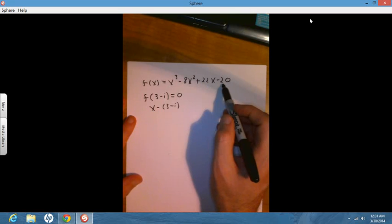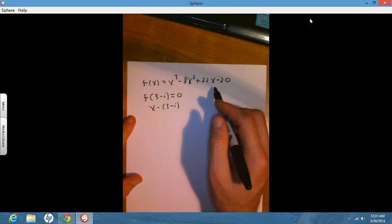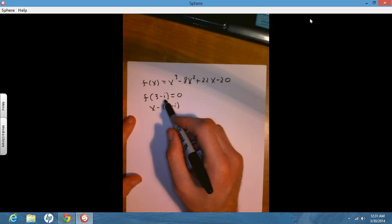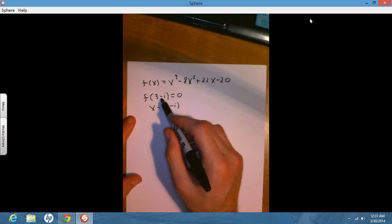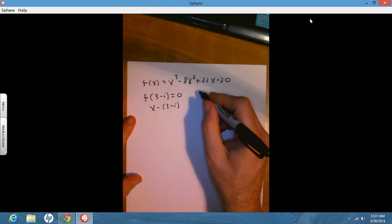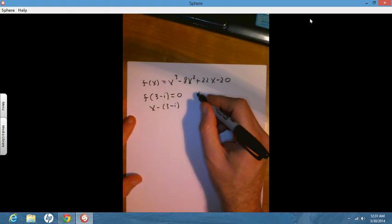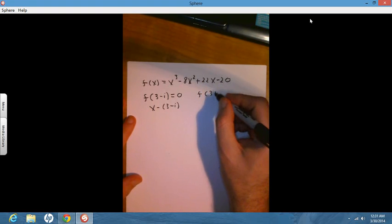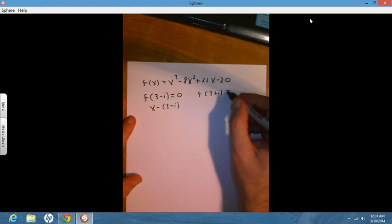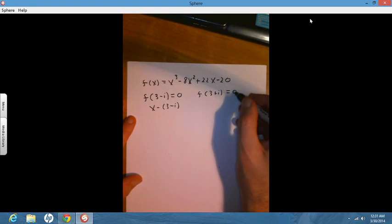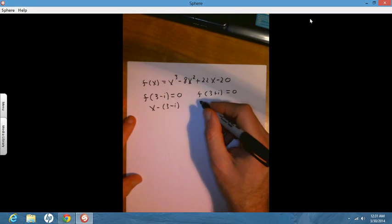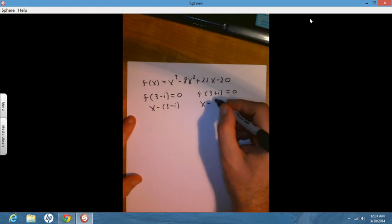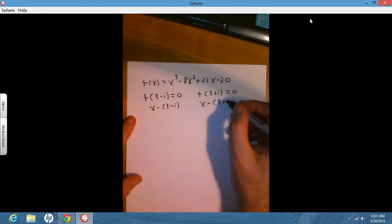That means if 3 minus i is a zero, we know that f evaluated at 3 plus i is also zero — the complex conjugate is a zero — or equivalently, x minus (3 plus i) is a factor.